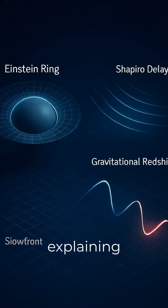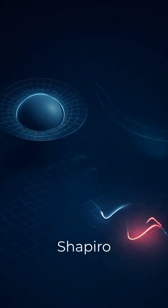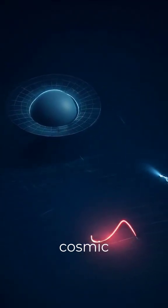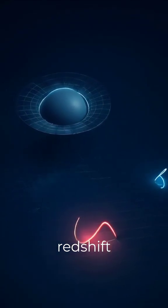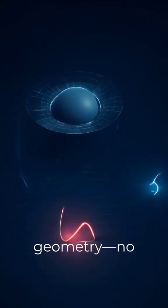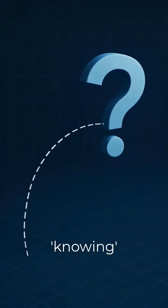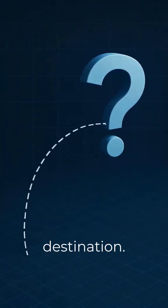explaining gravitational lensing, Shapiro delays, and cosmic redshift purely through geometry. No paradox of knowing the destination.